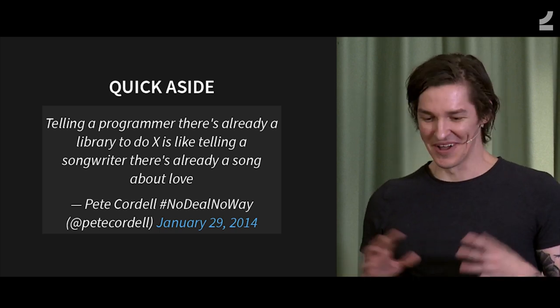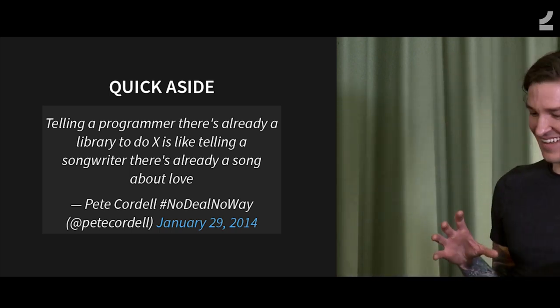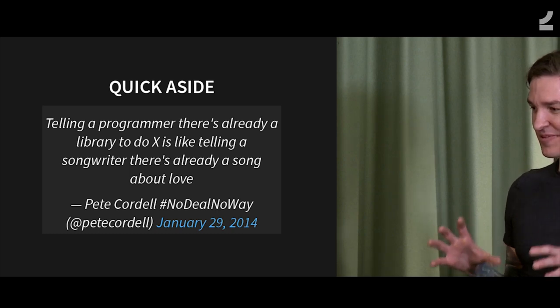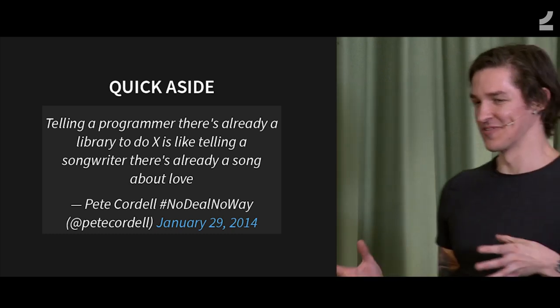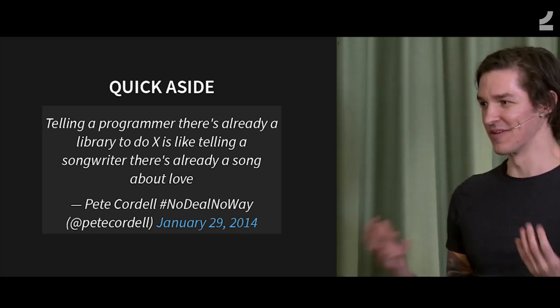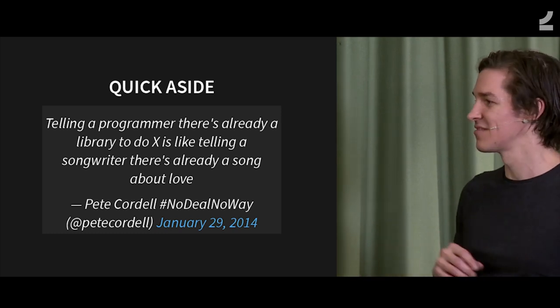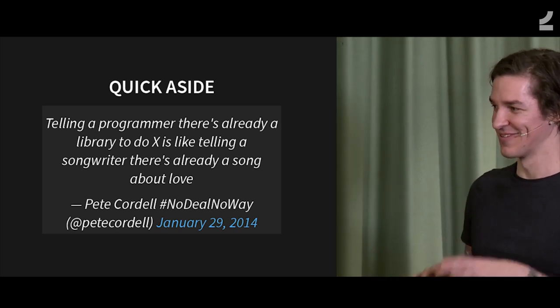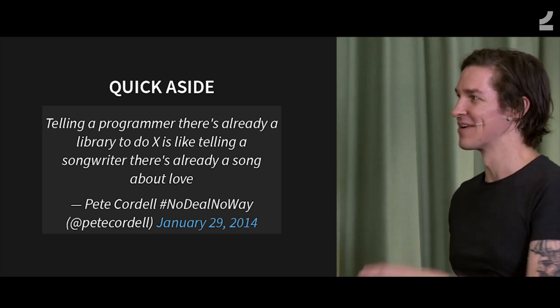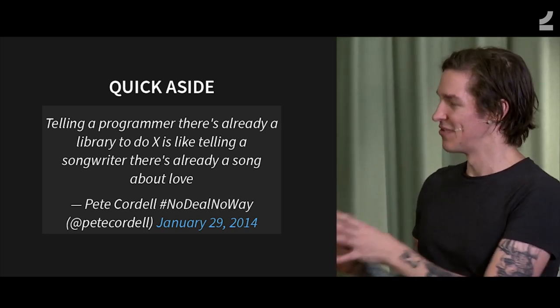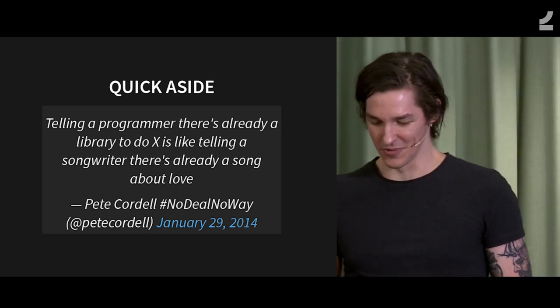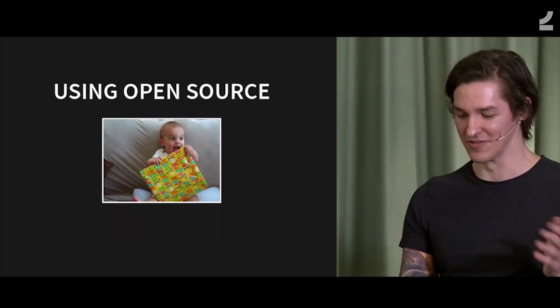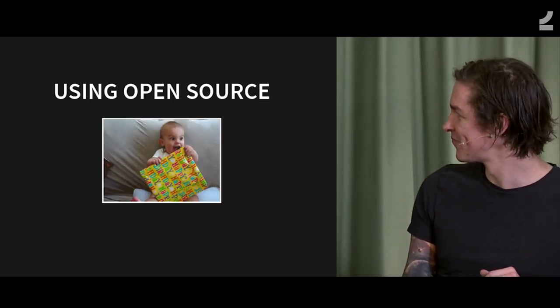So yeah, quick aside, we're saying open source is good at everything, but obviously people want to create their own stuff. You wouldn't be a programmer otherwise. So given that you're not going to write everything yourself, you're typically going to use open source to do it. But obviously you're going to write a lot of your own code.